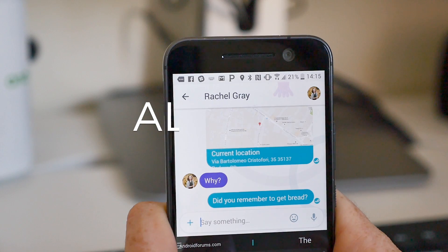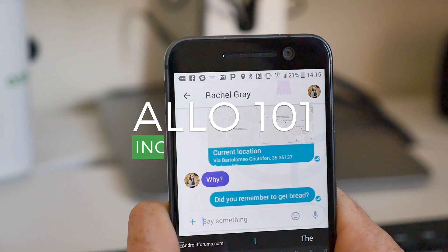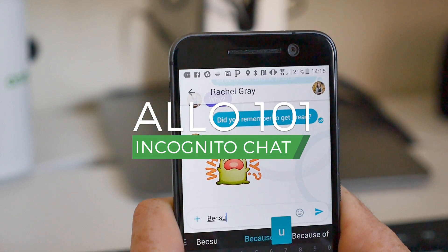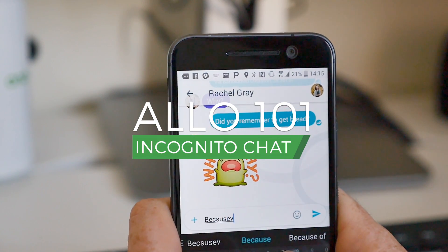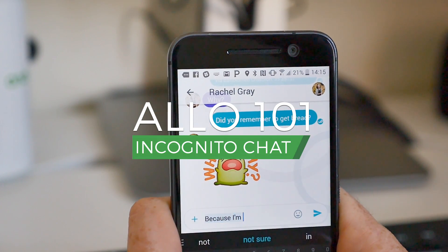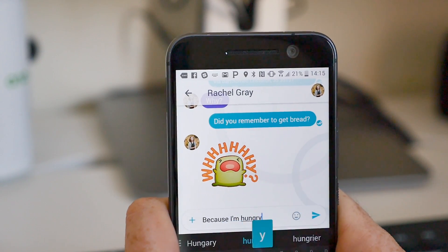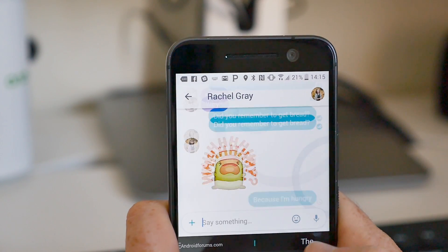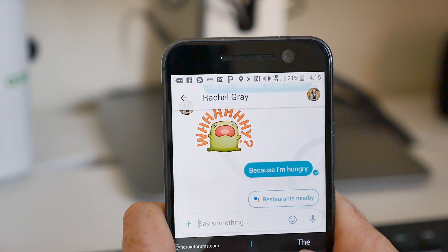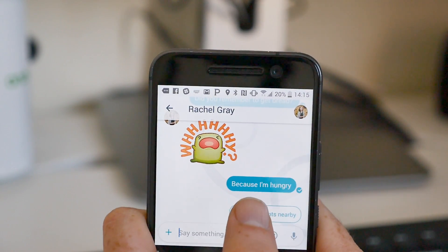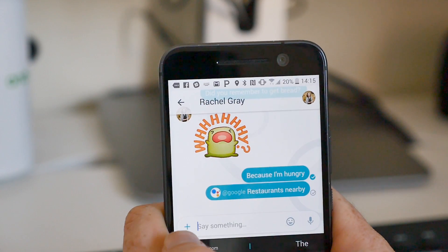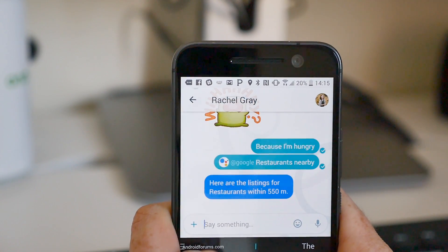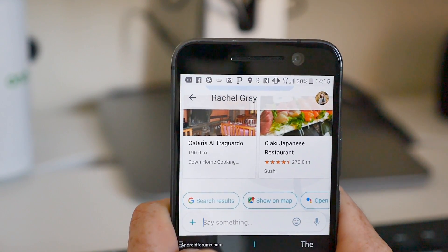So you've installed Allo on your smartphone and you've likely started a few chat threads with your friends and Google Assistant. Like most other messaging apps, Allo stores your messaging history so that you can scroll back through it at any time to find old photos or details from messages that you've sent to your friends or were sent to you.